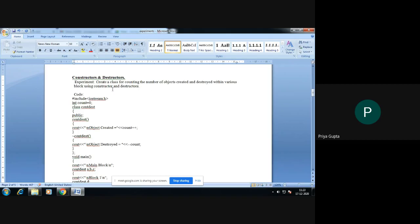In this program we are going to count the number of objects — how many objects are created. I am going to use a counter variable to count the number of objects created. Whenever an object is created, a number will be displayed indicating which object is created. For example, if I create the first object then object 1 is printed. At the end of the program I will destroy all the objects that I have created by using the destructor.